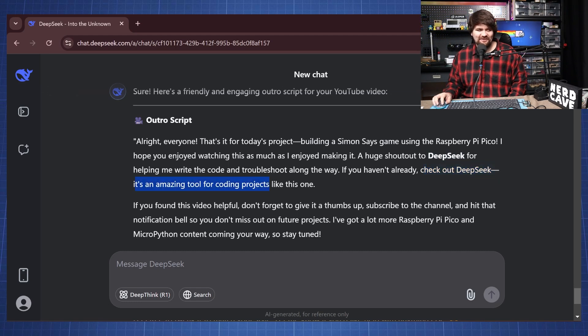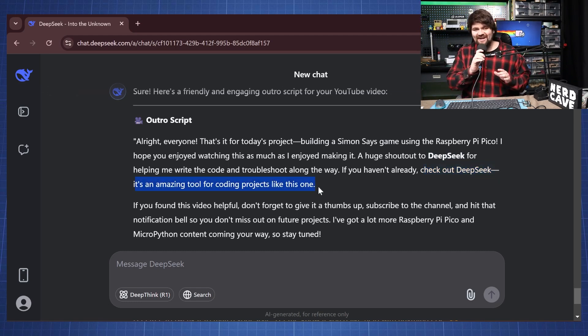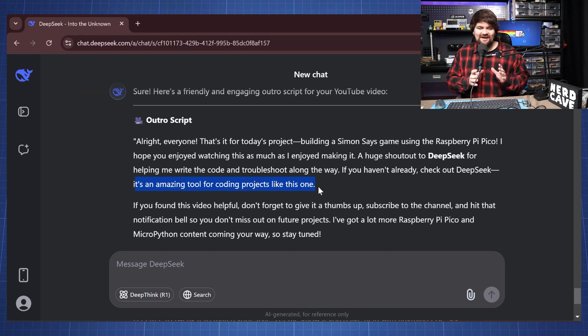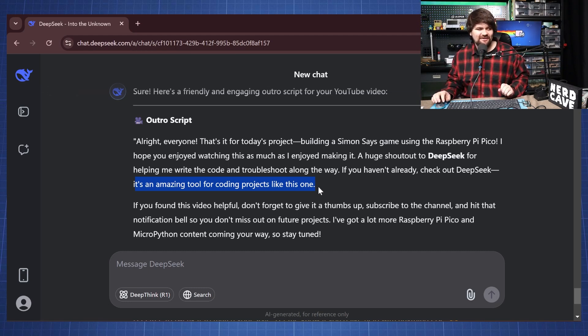Now I have used ChatGPT before, ChatGPT didn't give itself a shout out like this but I do find this a little bit funny.